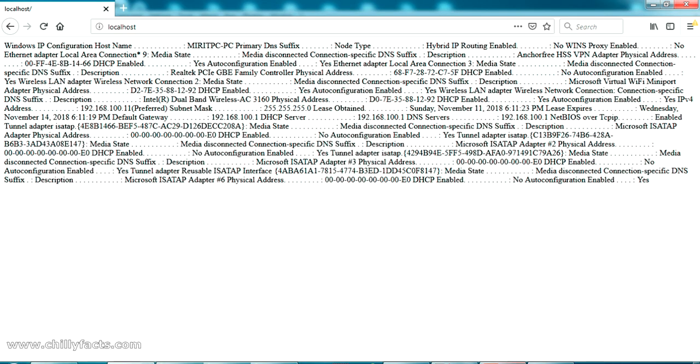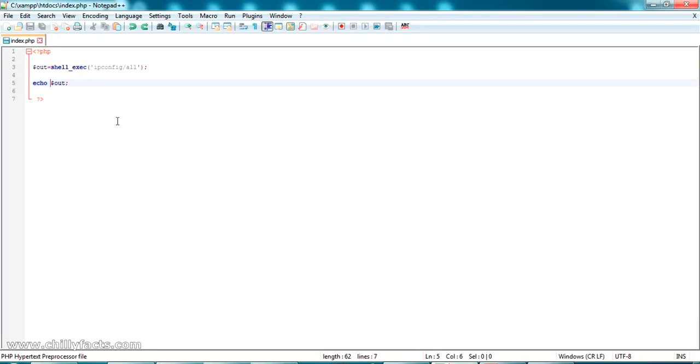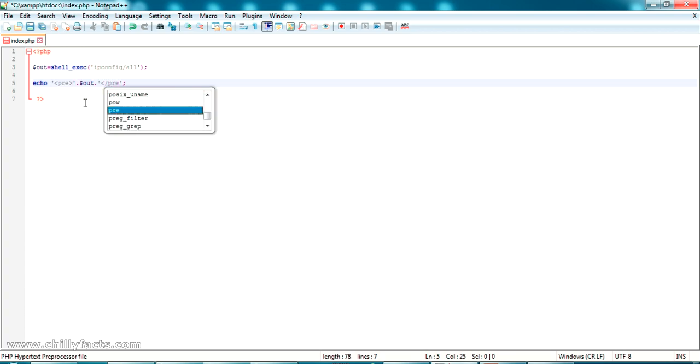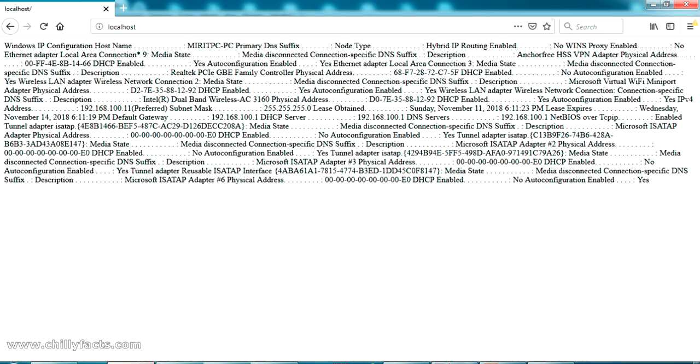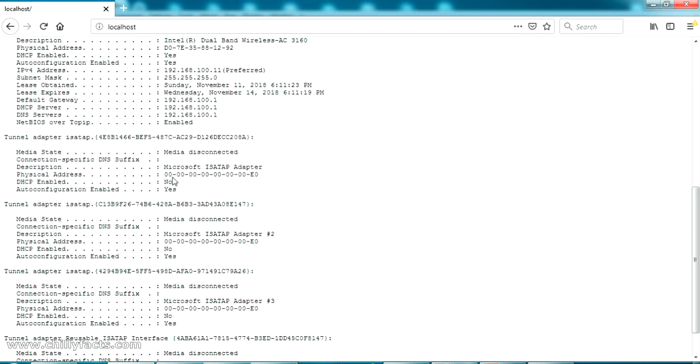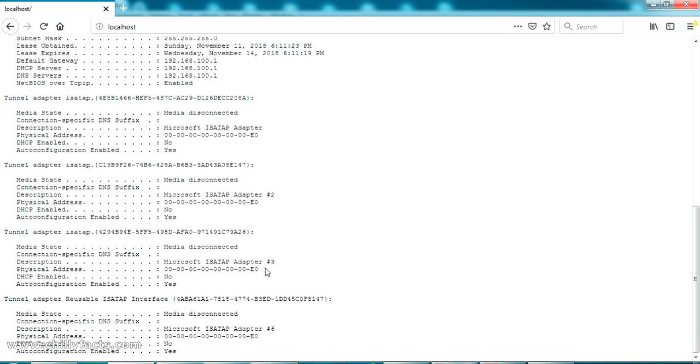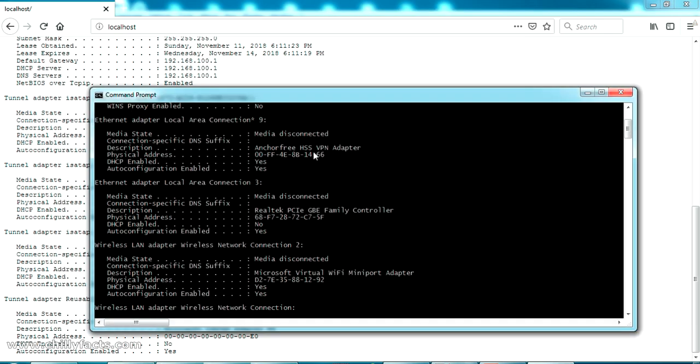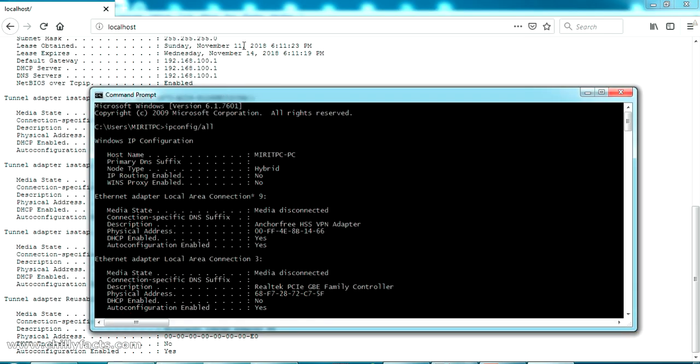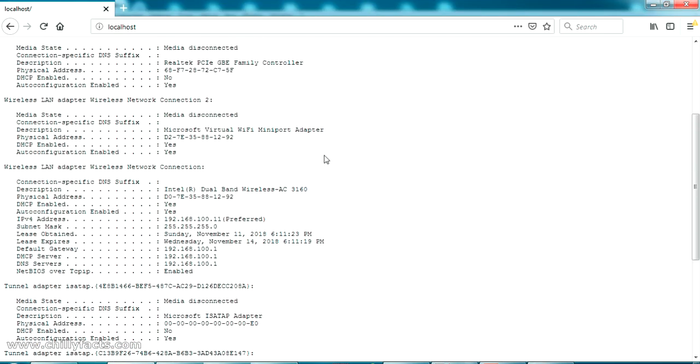We can arrange this by adding the pre tag before and after this output so it will be ordered. Let's try. It will be like this, pre and pre. Just save it. Go to browser. If I am just refreshing, you can see it will be ordered as like the same way which we got while executing that from the command prompt.